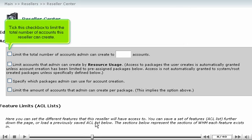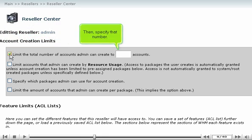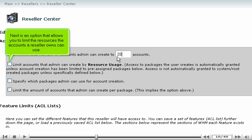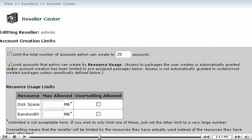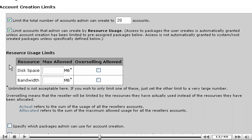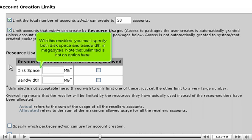Tick this checkbox to limit the total number of accounts this reseller can create. Then, specify that number. Next is an option that allows you to limit the resources the accounts a reseller owns can use. With this enabled, you must specify both disk space and bandwidth in megabytes. Note that Unlimited is not an option here.